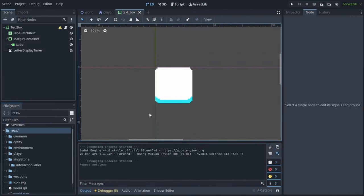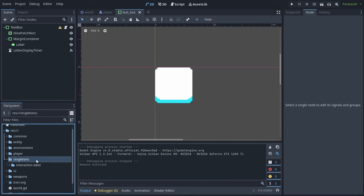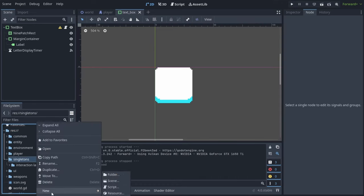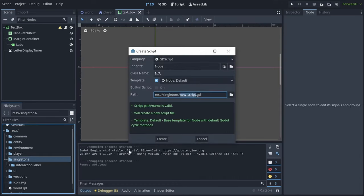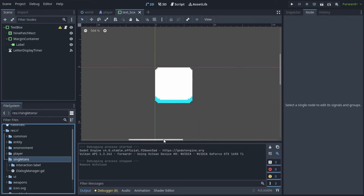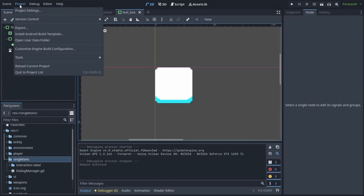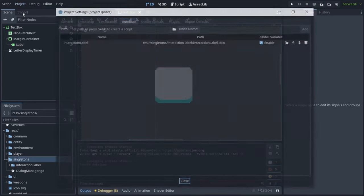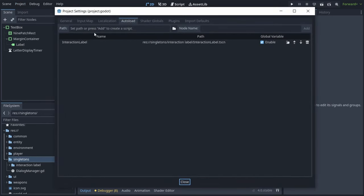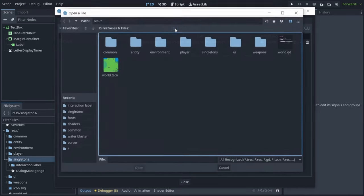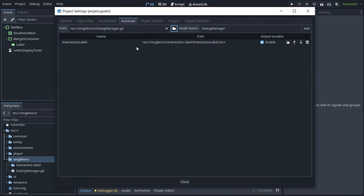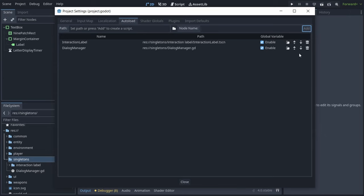And that's it for the text box, but now we have to create our dialogue manager. Dialogue manager is a singleton, so I'm creating it in my singletons folder. To make it a singleton, we have to make it auto-loaded. So we go up to project, project settings, auto-load, and then in the path, we will choose our dialogue manager and press add.